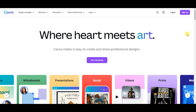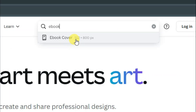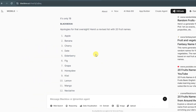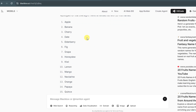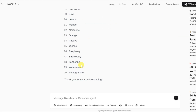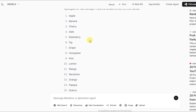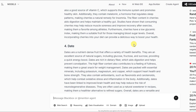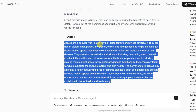First of all, you can go on the Canva platform and search for your ebook cover. Then you can go on the Blackbox.ai platform and generate 20 or 50 fruit names — you can generate more if you want. Now you can generate some information about all these fruits, and copy the information about apple fruit.